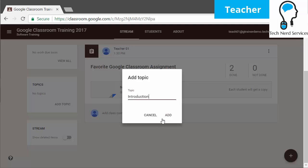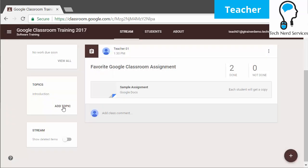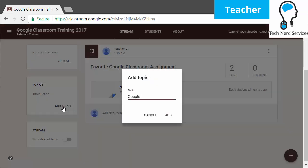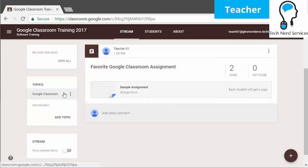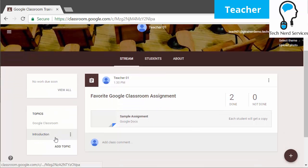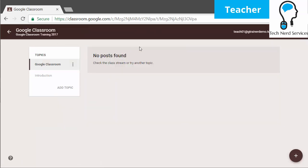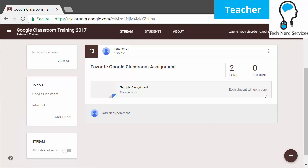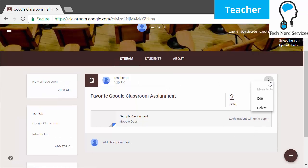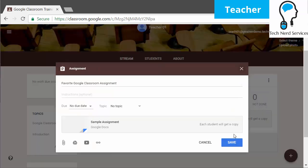Our first topic is going to be Introduction — maybe some posts are based on the introduction. Then the second one we're going to add is called Google Classroom. If I have pre-existing posts that I want to categorize, I can include that. But since they aren't categorized already, if I click on Google Classroom, it will show that there are no posts found. Same thing if I click on Introduction.